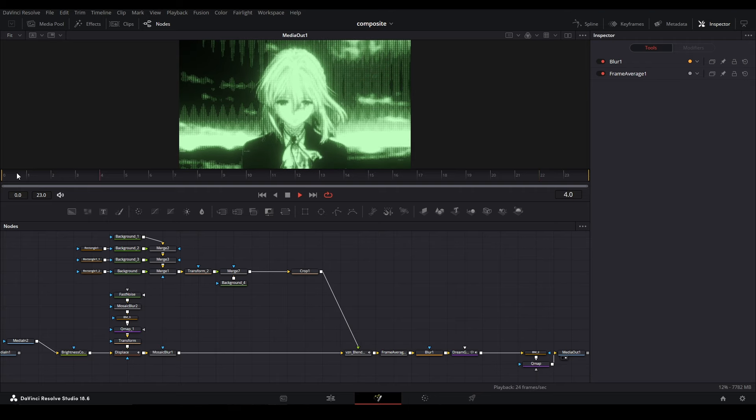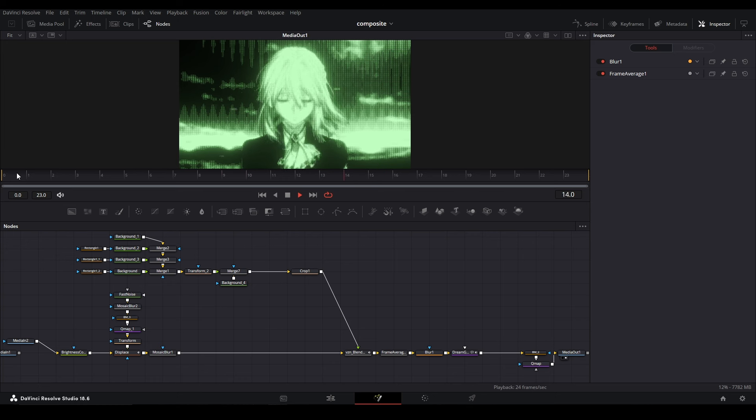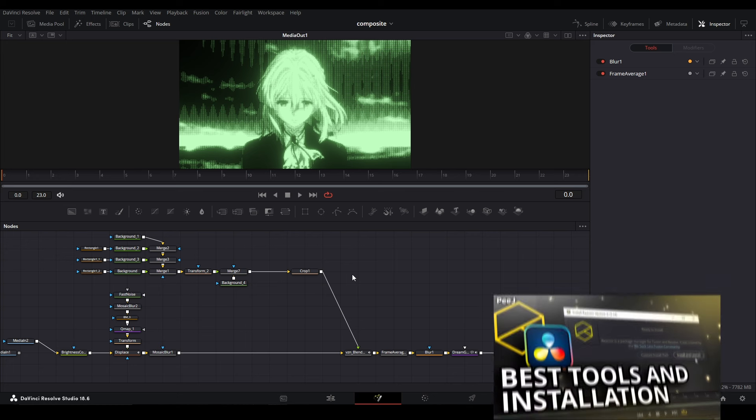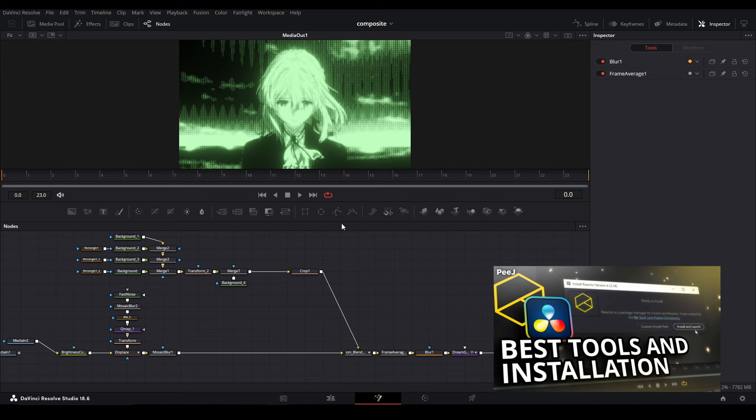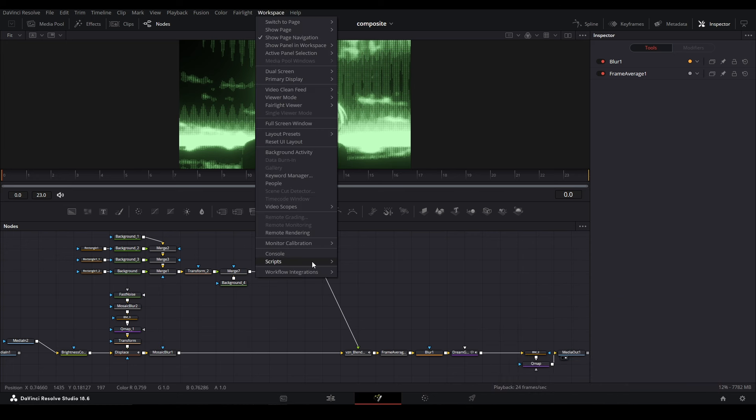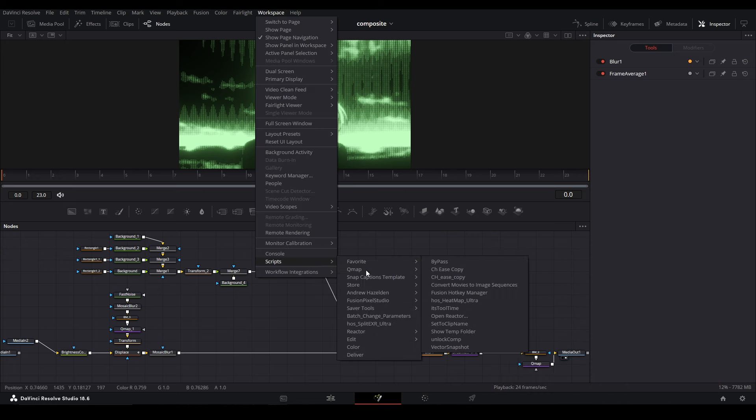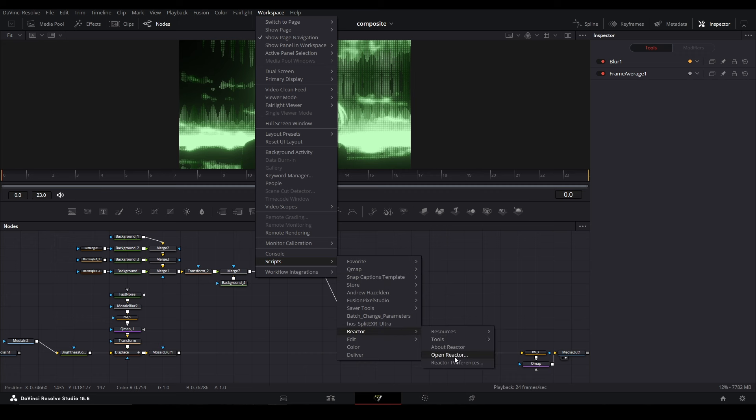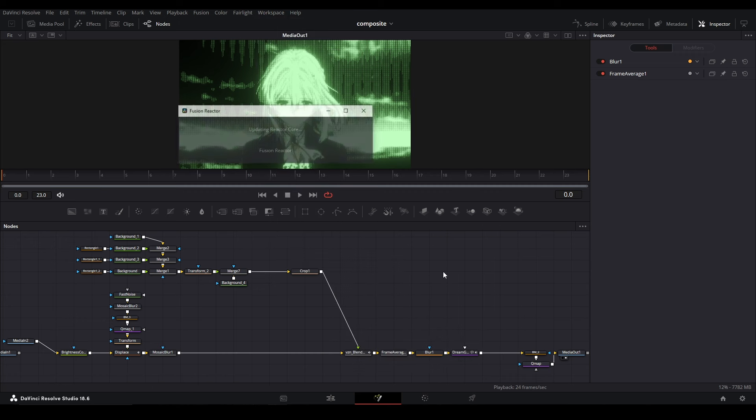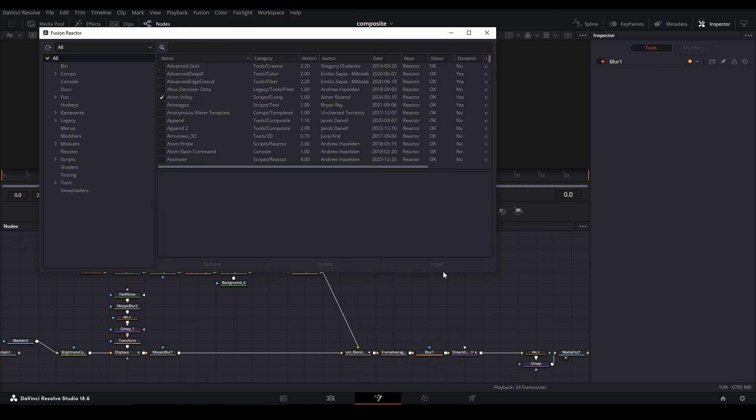How would we know what nodes to optimize? That's where the script from Reactor called It's Tool Time comes in. If you don't know Reactor, I've made videos about it. If we go up to Workspace, down to Scripts, over to Reactor, and down to Open Reactor, we can open it up.